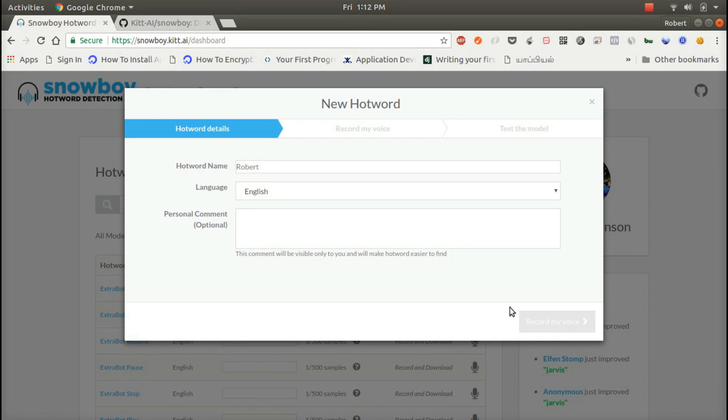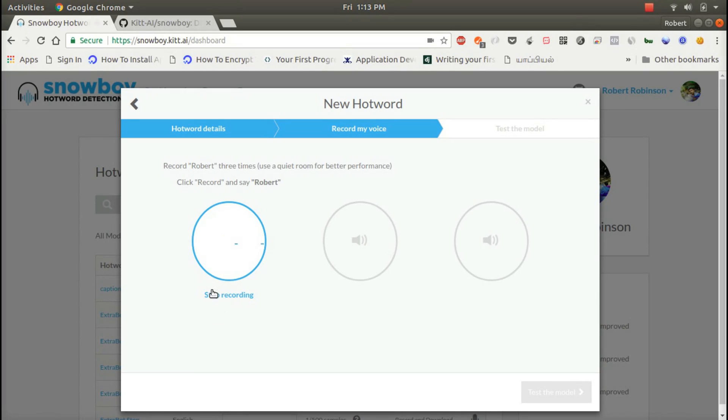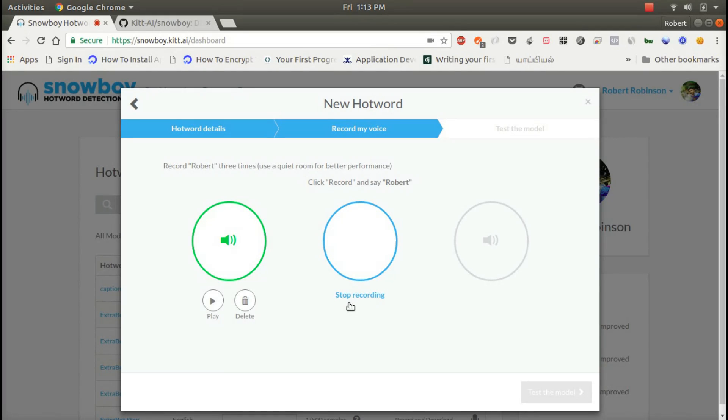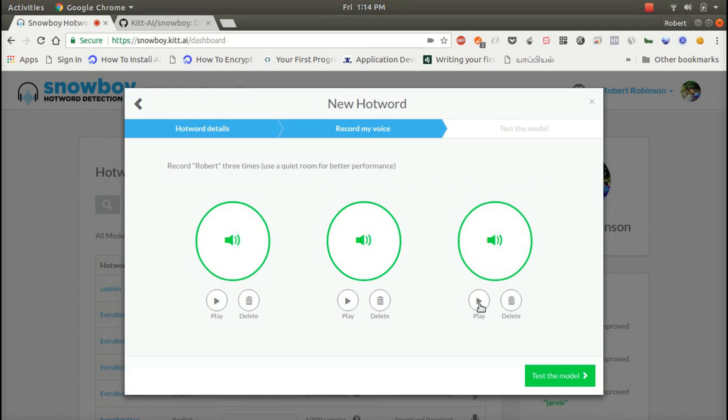Now we want to record our own voice. Robert, Robert, Robert.